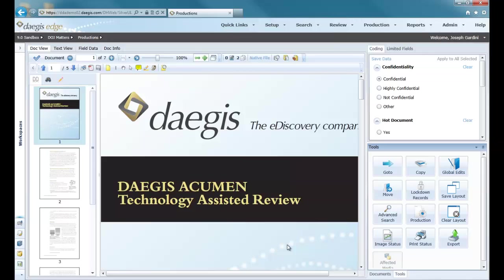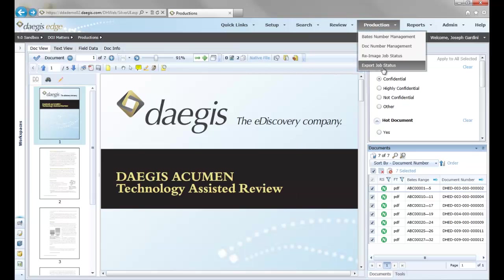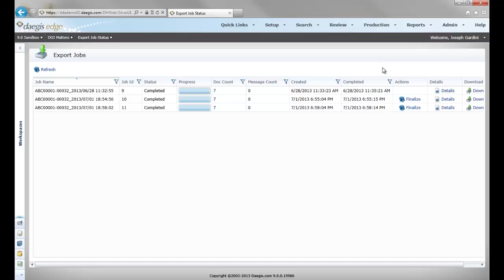In a moment I'll receive that email saying that the export job is complete. Once the export job is completed, I can go to the next step in Edge, which would be to go into the export job status. Once I'm in the export job status, I can take a look at the export job I just pushed through, and it tells me that it was completed.